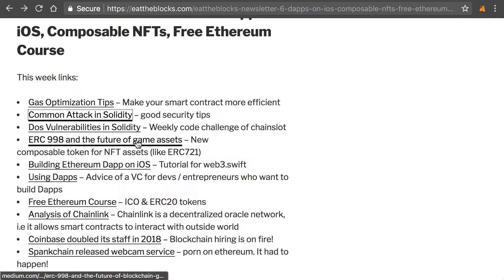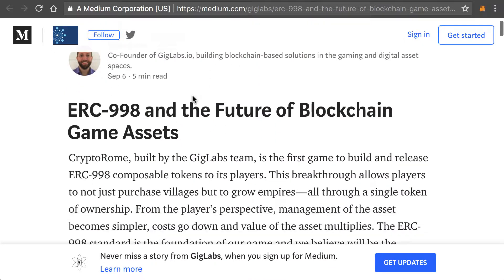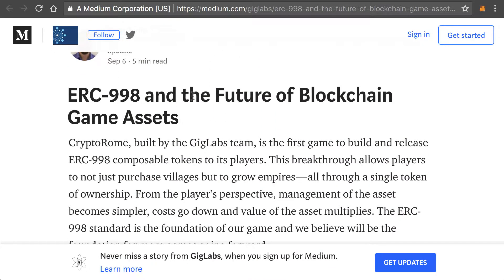Next, we have a new standard, ERC-998, which is about gaming on Ethereum. This is related to ERC-721 — those are non-fungible tokens used, among other things, in CryptoKitties. This turned out to basically allow composable tokens, where one address can own several ERC-721 tokens at the same time, making it easier to trade different attributes of the same character, for example.